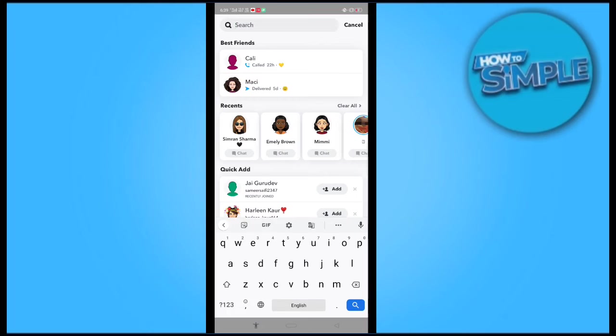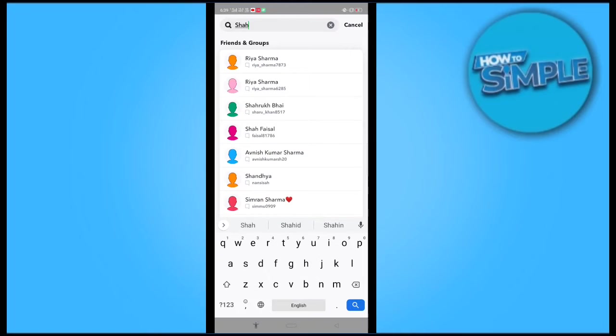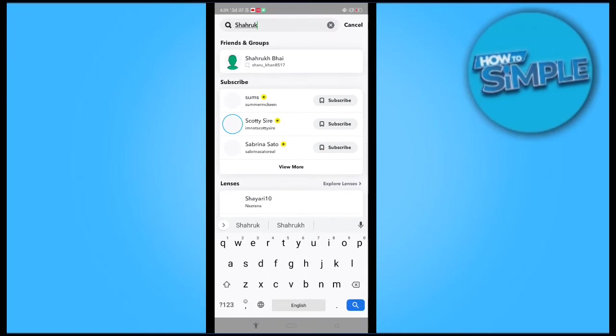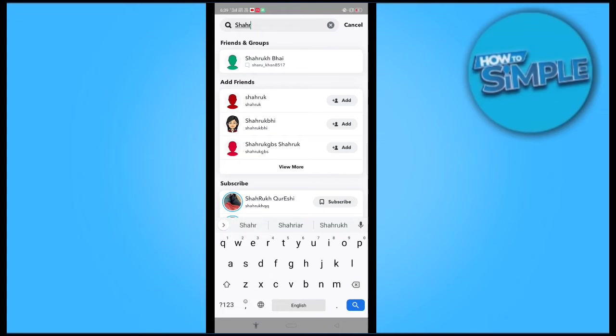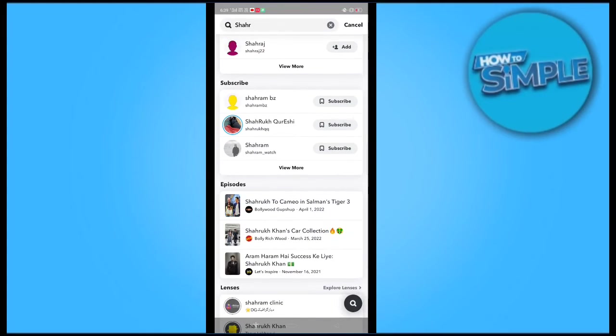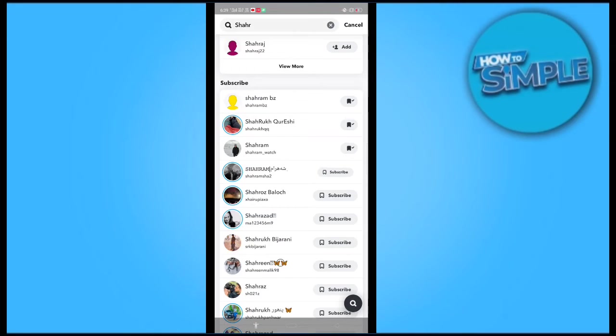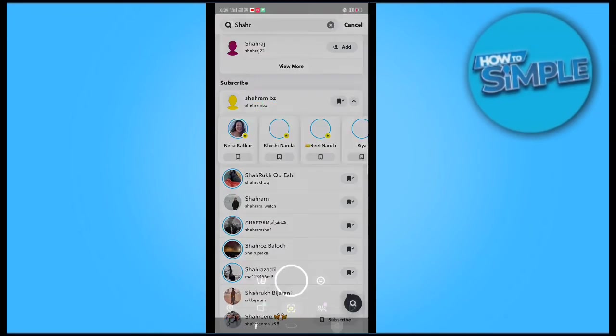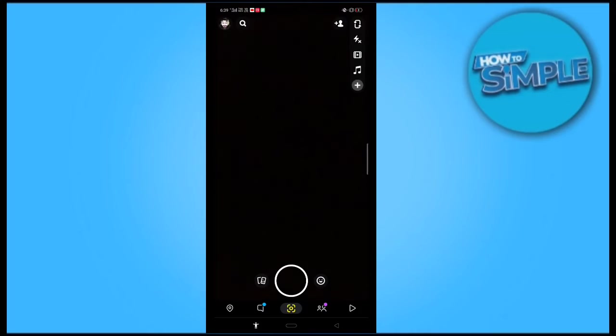Search for any celebrity here. You can see here, these are the list of celebrities. You just have to subscribe to them all.